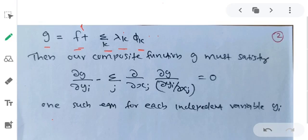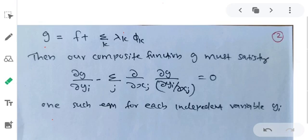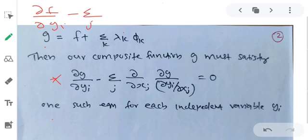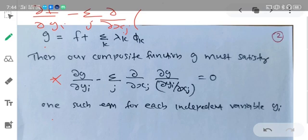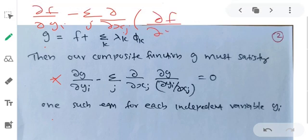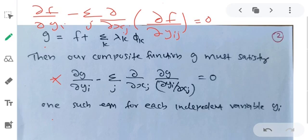We apply the Euler-Lagrange equation to the composite function G. The general Euler-Lagrange equation for several independent and dependent variables requires that G satisfies: ∂G/∂yi minus summation over j of ∂/∂xj(∂G/∂(∂yi/∂xj)) = 0. Here yij denotes ∂yi/∂xj.